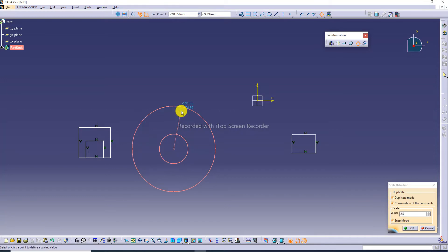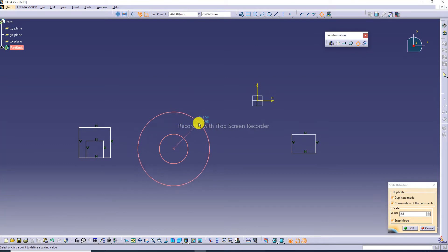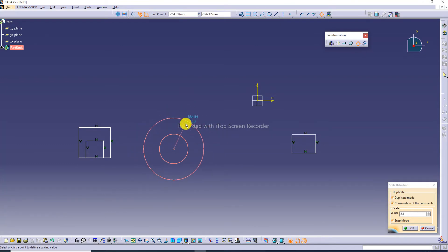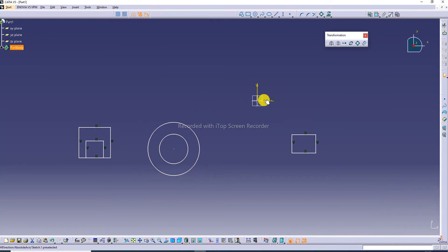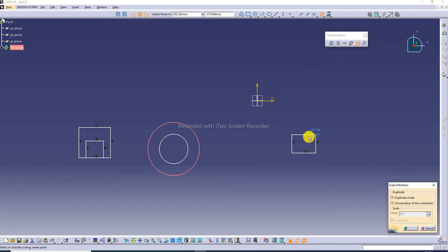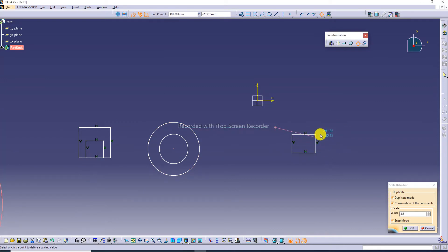The scale tool is used to increase or decrease a circle's size. If you have a small circle and want to increase its size, use the scale tool. Here a rectangle is selected — select all.